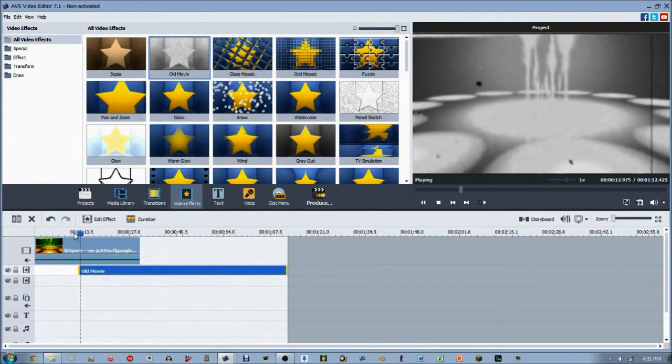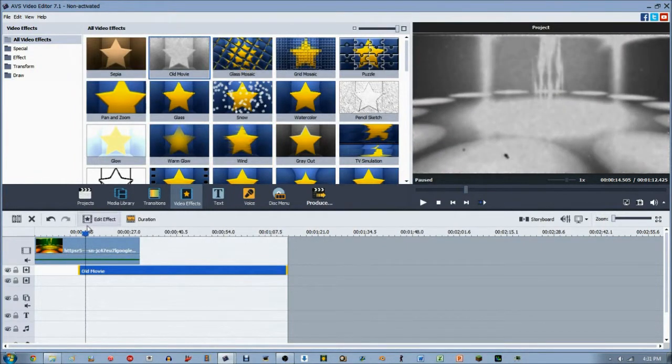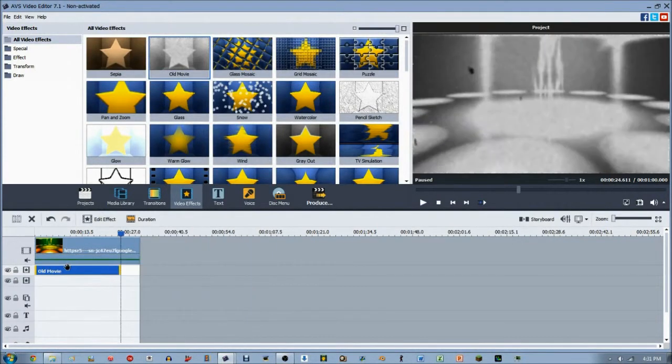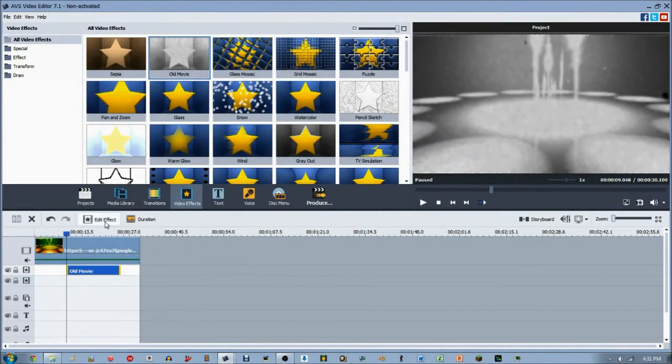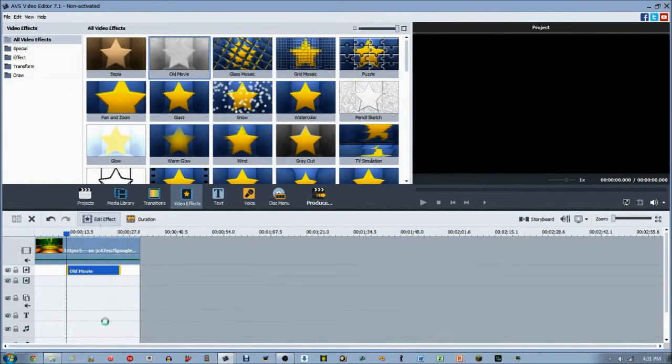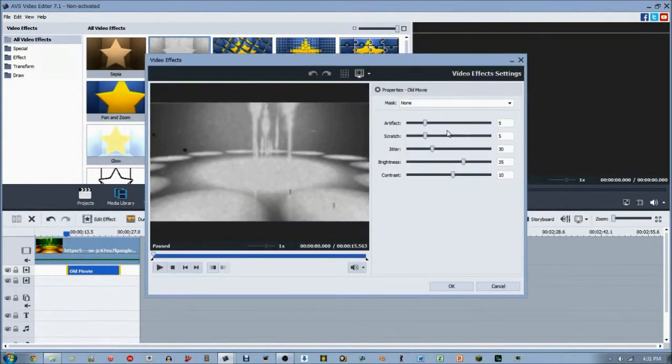It also adds a nice old movie effect. If you've seen any old movies, it has these jitters and artifacts all over the screen. Let's adjust this. Like all the effects, you can press the edit effect button.